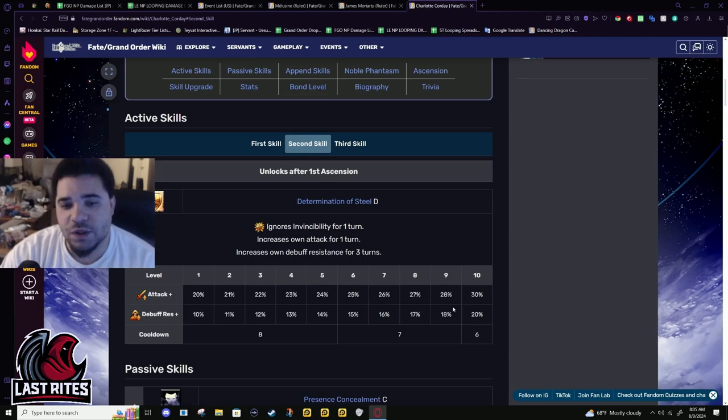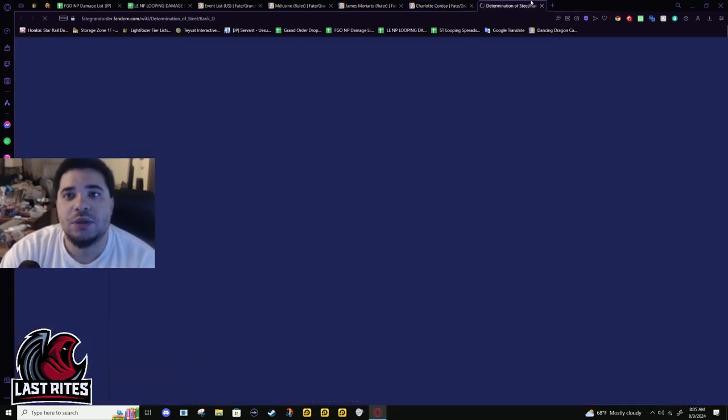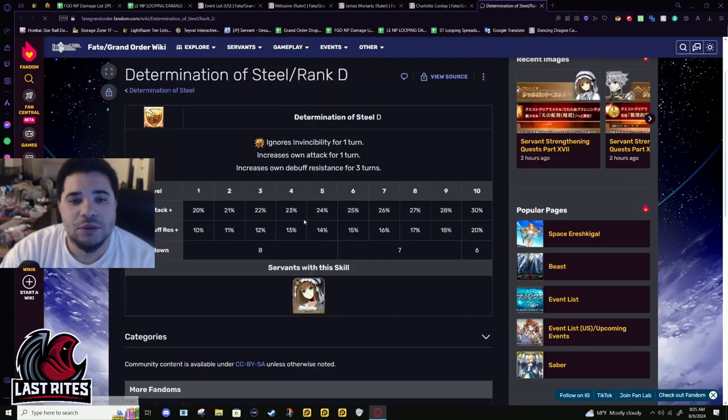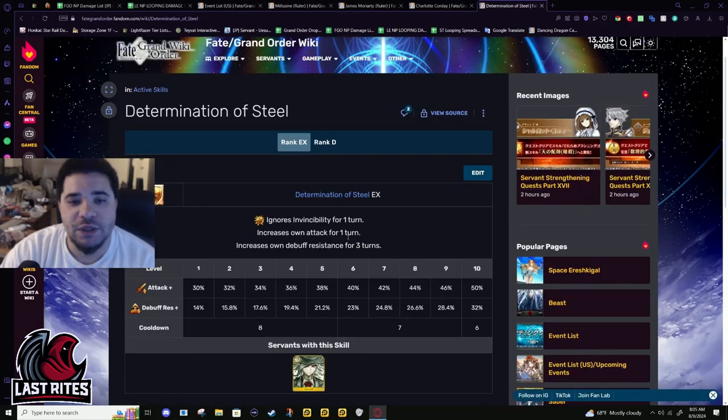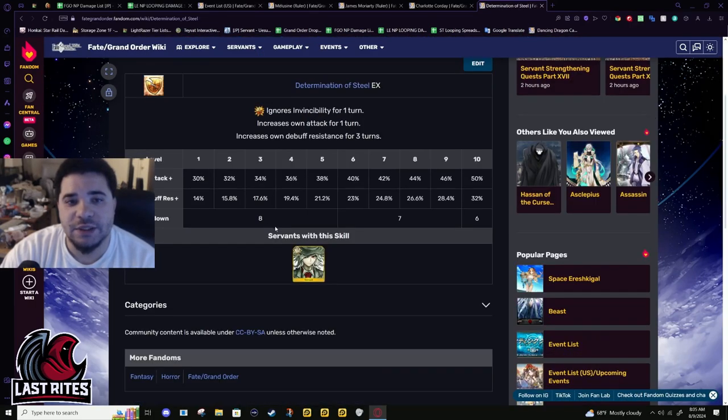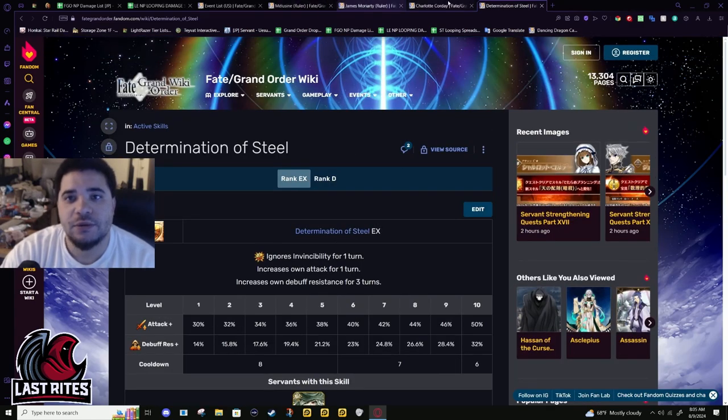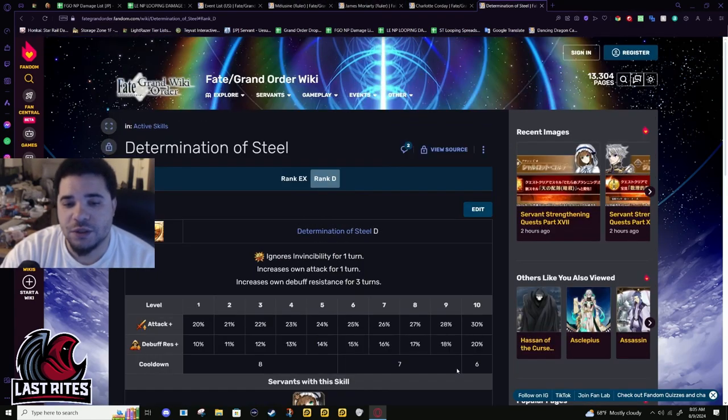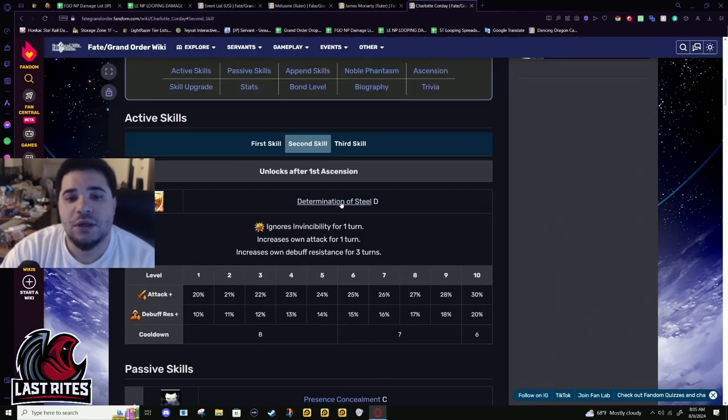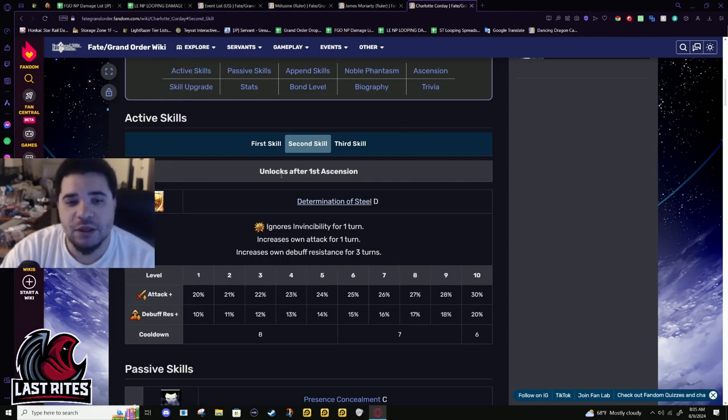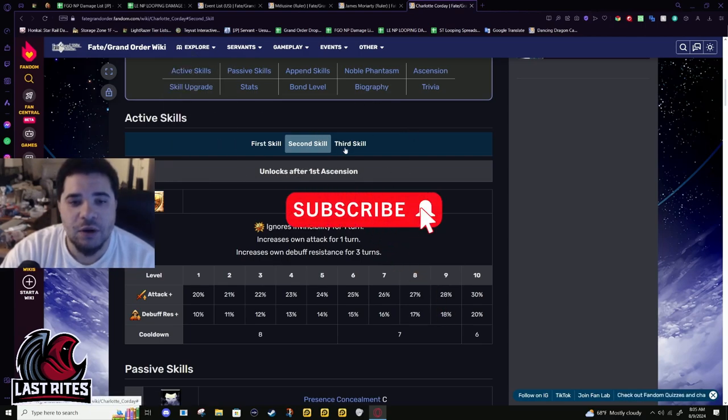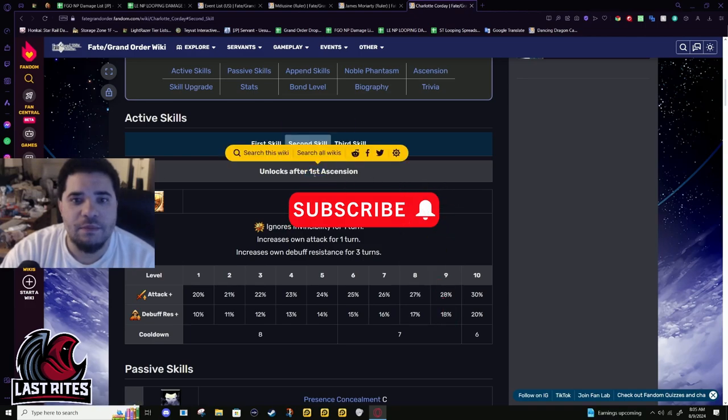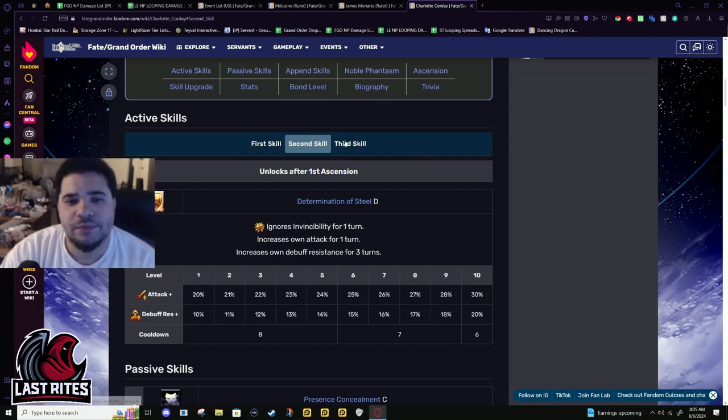20% debuff resistance for three turns and ignores invincibility for one turn on a six turn cooldown. Not a terrible skill, but not that good either. I think Dantes has this too. Or at least determination of steel. Yes, he has the EX and he has it at the highest values, but it's essentially the same skill. And Charlotte's the only one that has that one. But they're both French. That's why, that is something I noticed. Both of them are French and they have this skill. So it might be a term in French.